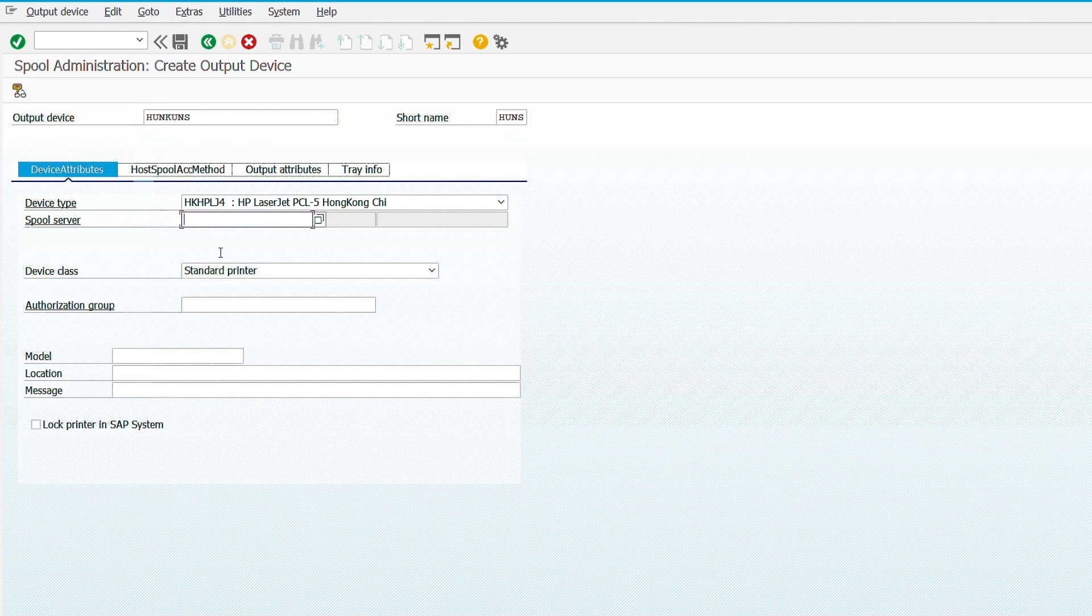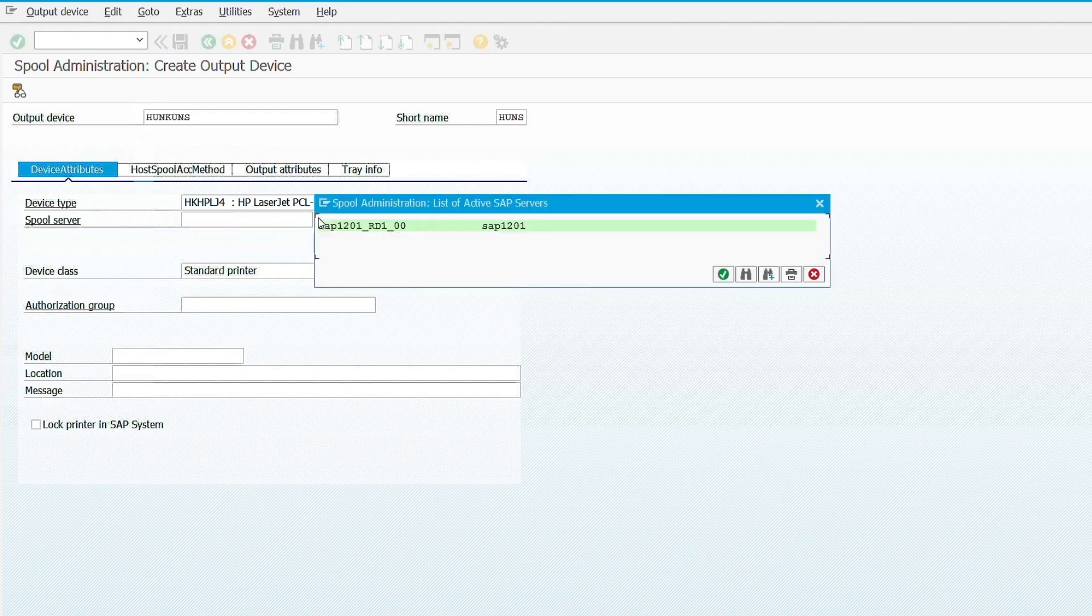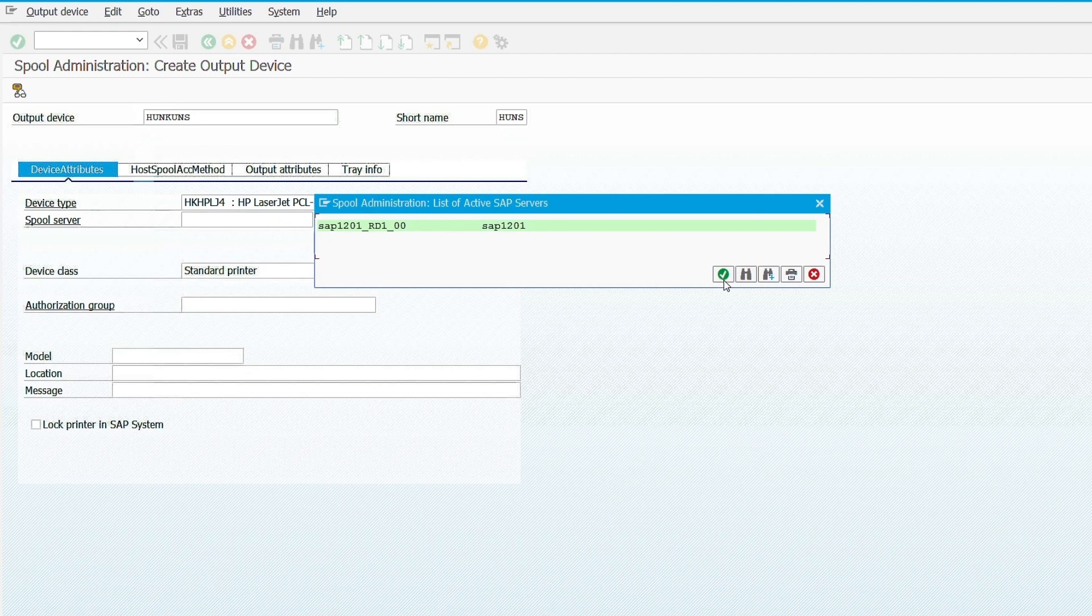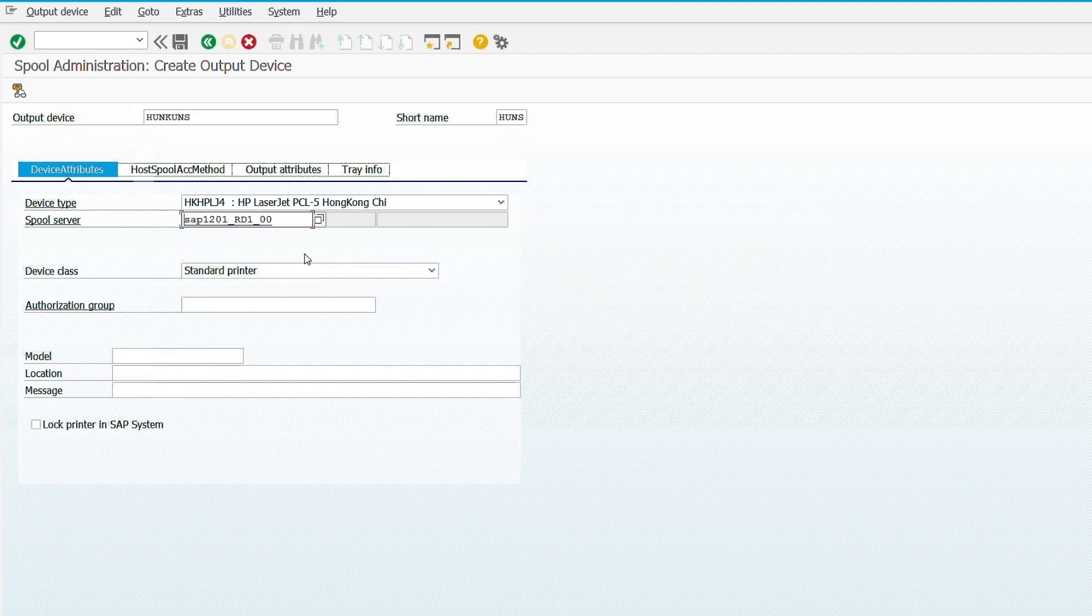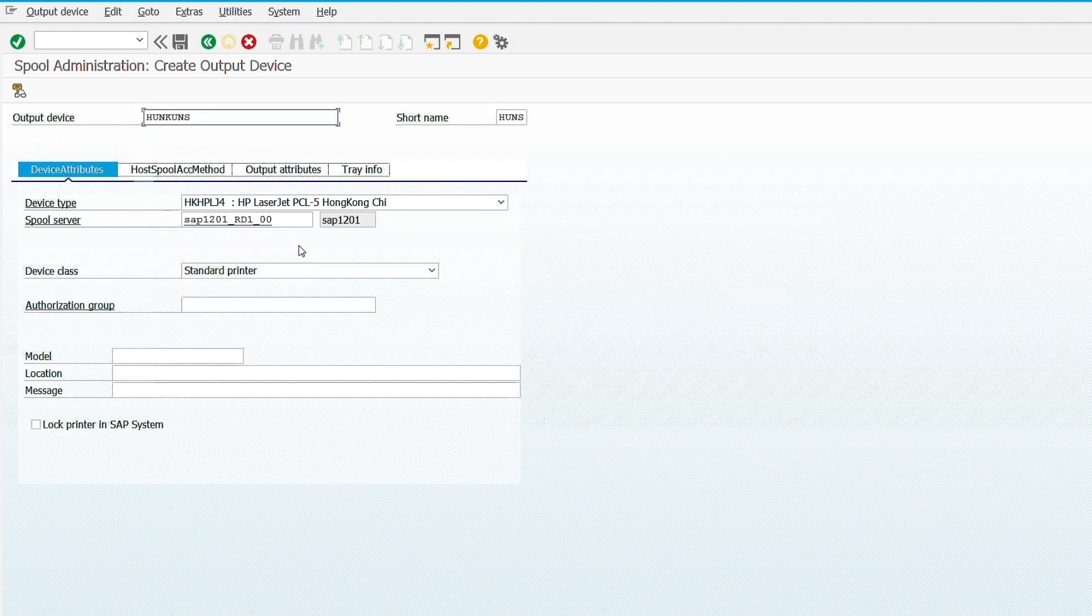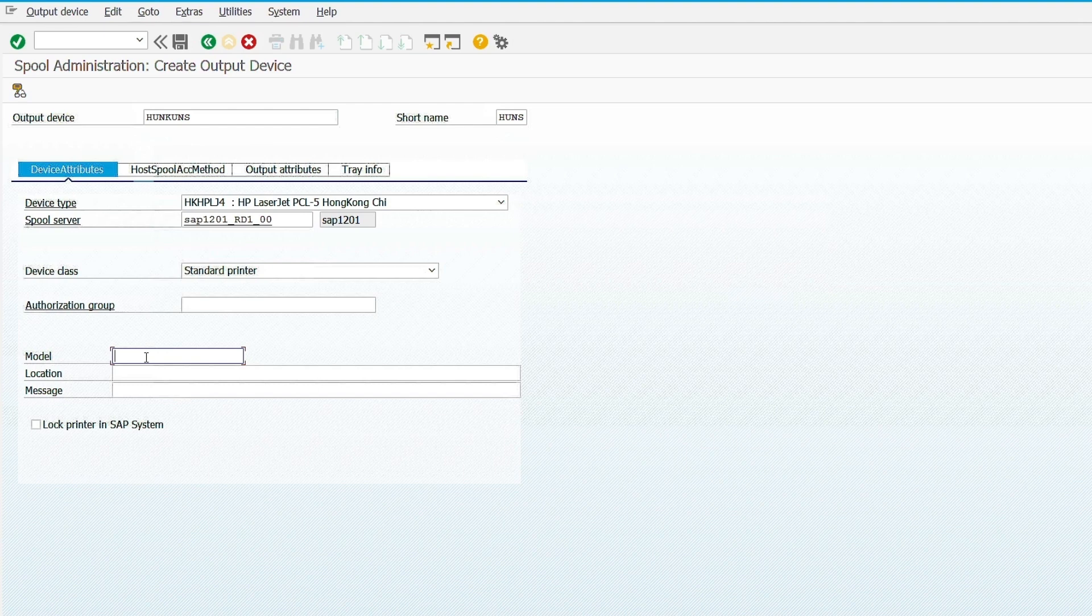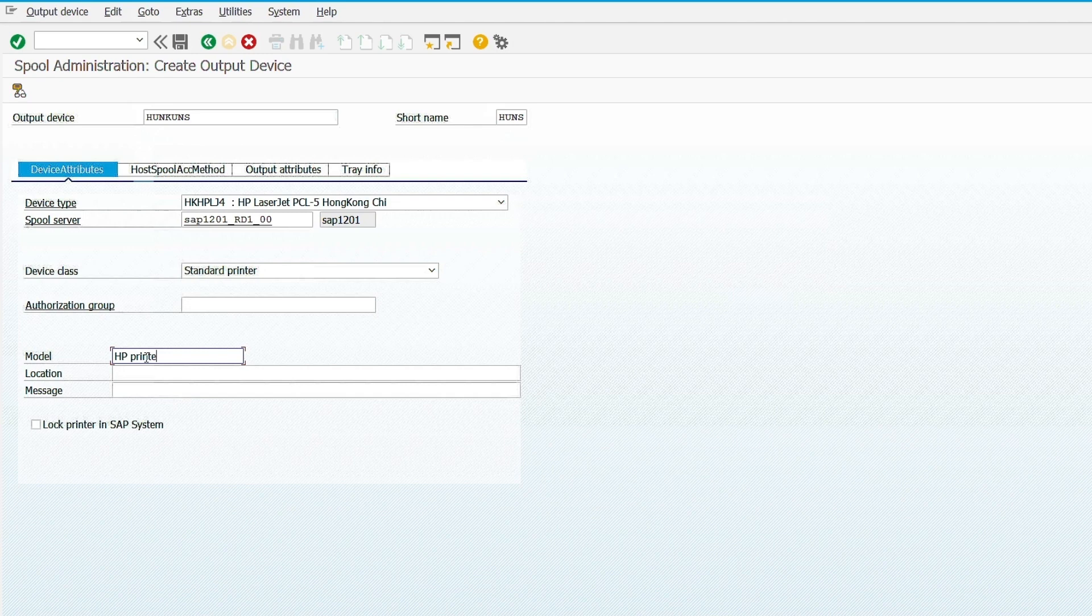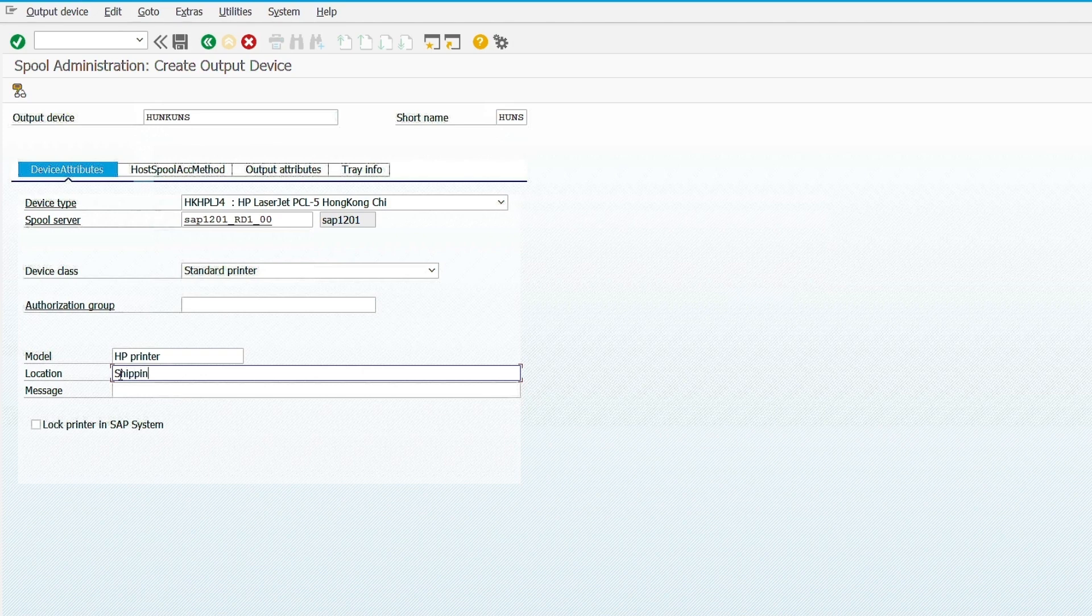Then select the spool server. Then provide the model and location information and IP address.